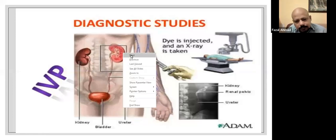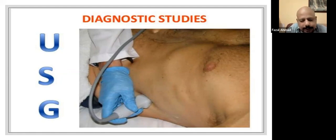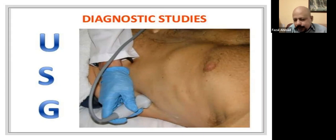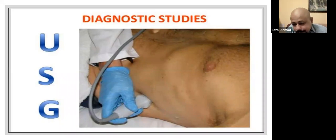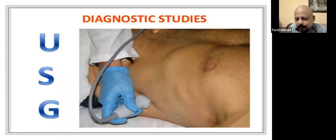In ultrasonography, we usually take two images: longitudinal and transverse. As mentioned earlier, a 3.5 megahertz probe is used generally, but if you suspect a smaller stone within the kidney, you should use a higher frequency probe — 5 megahertz — to potentially locate that stone.